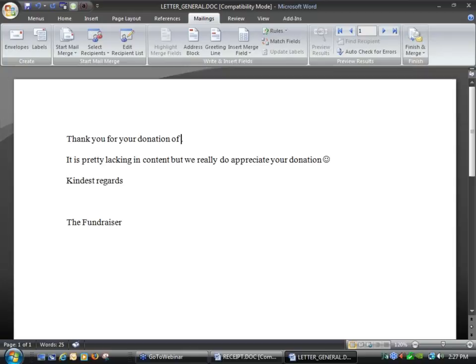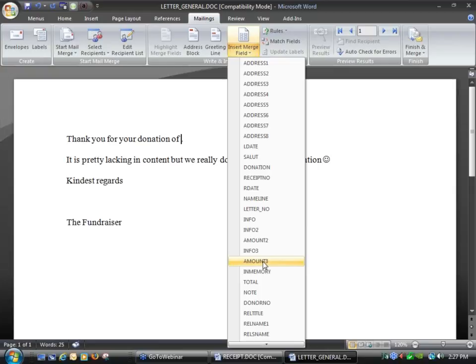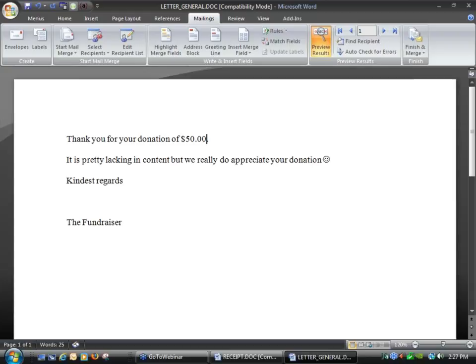If I click up here, I can now get through to the field list — there's a whole lot of different fields in here. If it's a single-part donation, I can just use the field for donations. So when I preview, it will now show me the dollar figure. That's a very common thing people do.